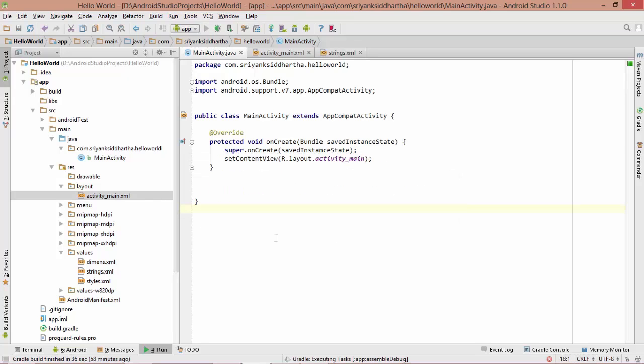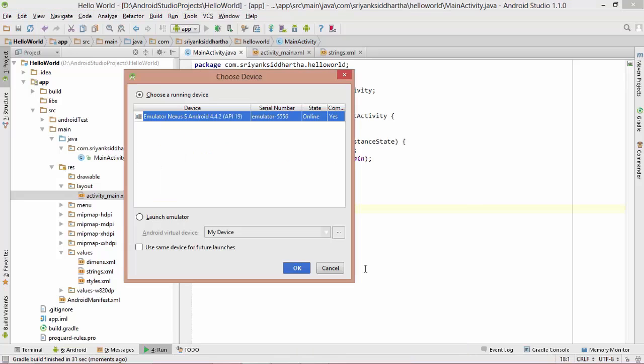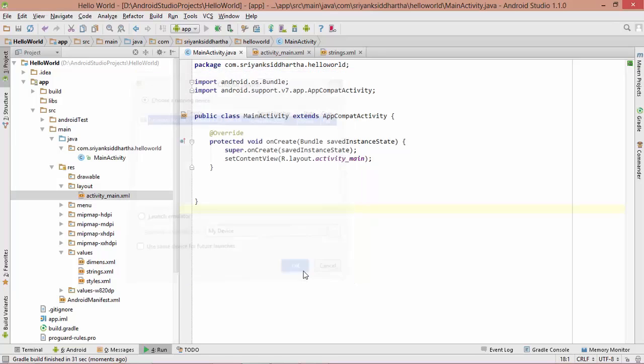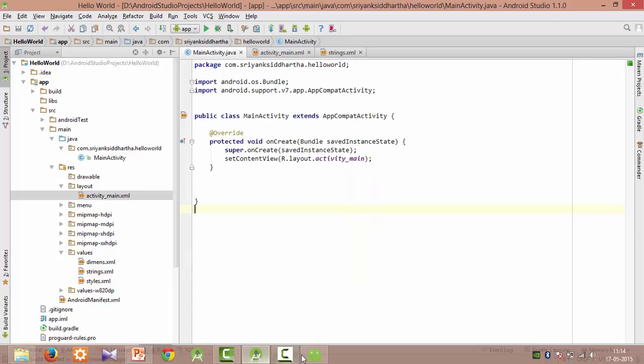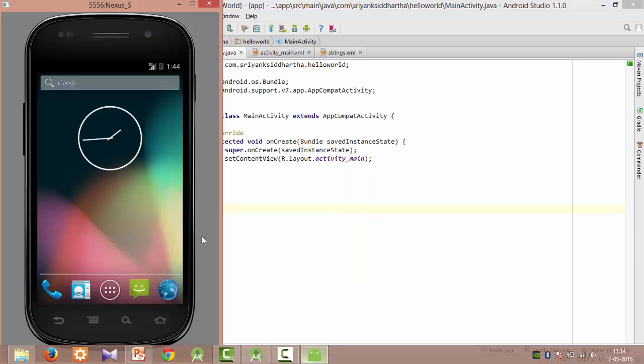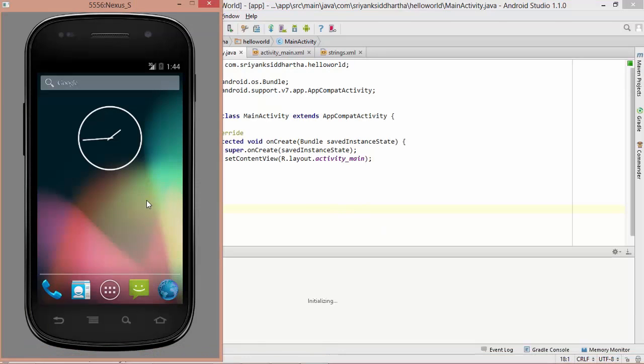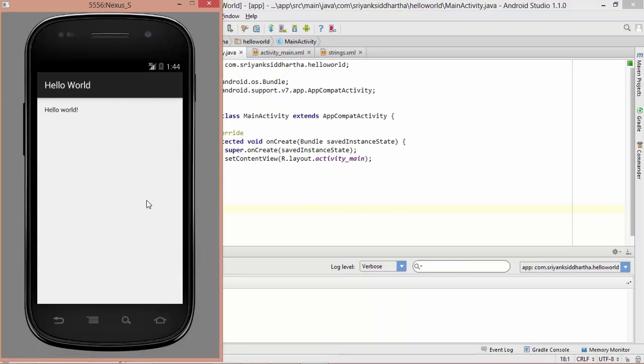Soon after you hit the play button, you can see at the bottom, Gradle is executing its task. After this, this prompt is going to appear. Choose the running device. In case you are having two or three emulators running, then it is going to show you all the options right here. Just select it and hit on OK. Bam! Here our application is up and running. Hello World!